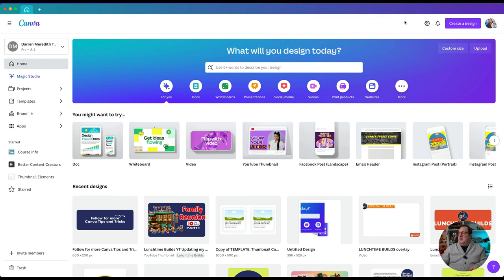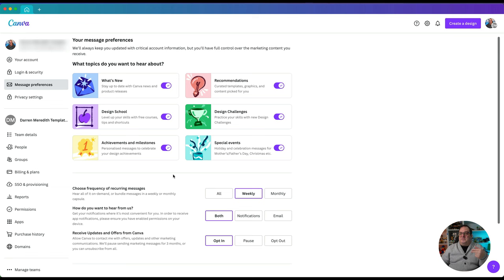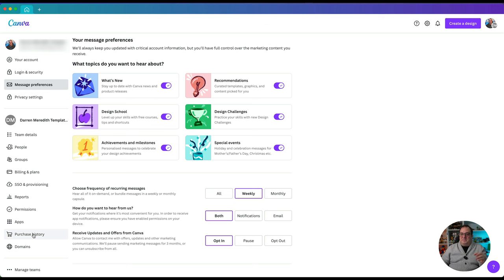Because we're now in the app we don't have the icon — you've got your settings menu here. I'm not going to go through all of the settings, but you can come through and click your message preferences to sign up to newsletters that Canva sends out. You've got privacy settings, team details if you've got a team set up, permissions, apps, purchase history, and if you've got a Canva website you can access all of that from the settings menu right here.